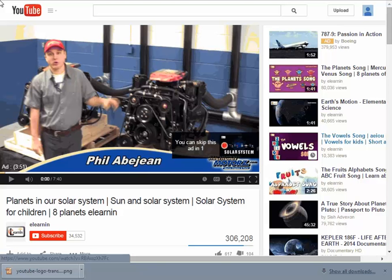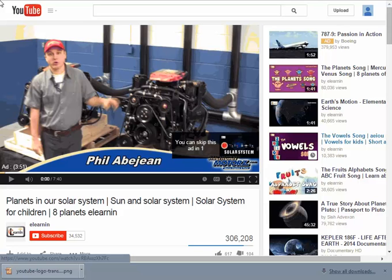In this video we're going to learn how to embed videos from YouTube into a Moodle course. At this point you can see that I've accessed a video on the YouTube page. Believe it or not, this is a YouTube video about the solar system which is very appropriate for fifth grade students.